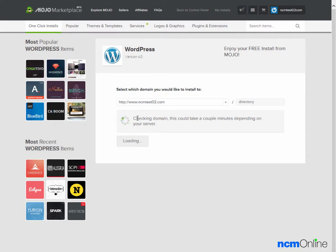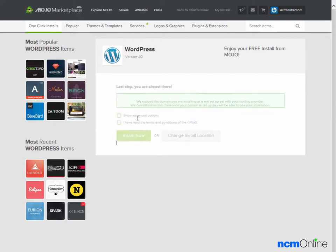As I said, Mojo Marketplace is a bit on the slow side.